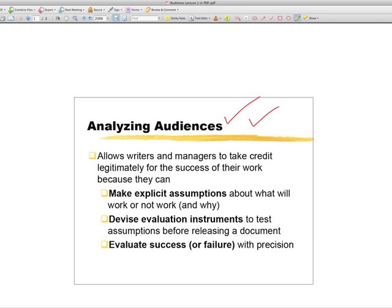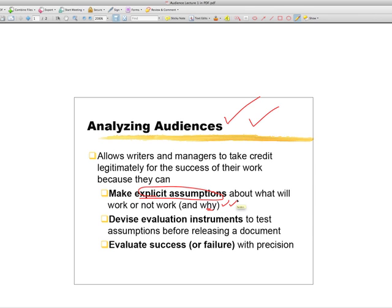If we use these tools, we can make explicit assumptions about what will work or not work, and more importantly, why in our communications, whether we're talking about an oral report, a web page, or a written report. If we outline for ourselves who our audiences are and what we think our audiences need to know and what they need to be able to do once they know what we have to tell them, we can be clearer for ourselves and for others in evaluating the choices we make in structuring a document.